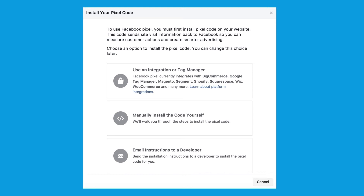If you don't use one of the platforms listed in option one, you most likely have a WordPress website. So I'm going to show you how to install the Facebook Pixel on a WordPress website. But remember, you always have the option of hiring a developer to install this for you. You can find a developer on upwork.com or fiverr.com and it won't cost a lot at all.